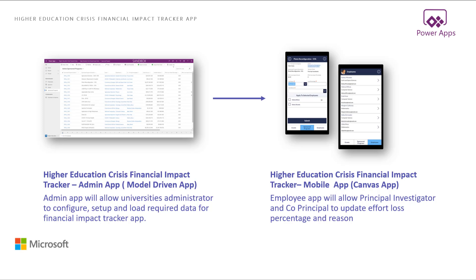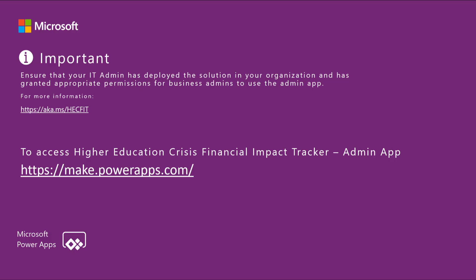So let's review Higher Education Crisis Financial Impact Tracker admin app. Before we begin, please make sure that your IT admin has deployed the solution in your organization and has granted appropriate permissions for business admins to use the admin app. For more information, please visit aka.ms/.hecfit. To access Higher Education Crisis Financial Impact Tracker admin app, visit make.powerapps.com.